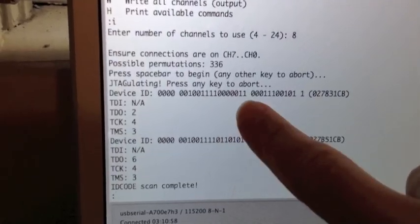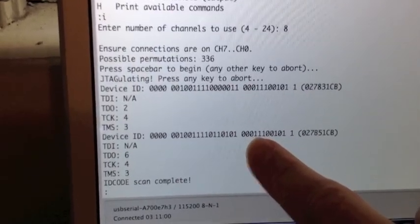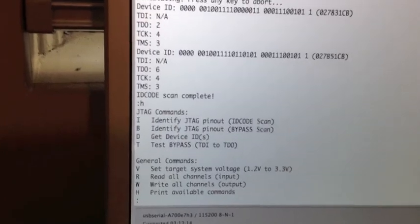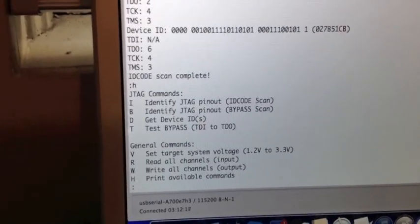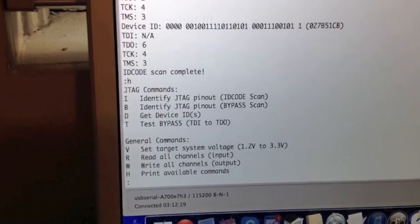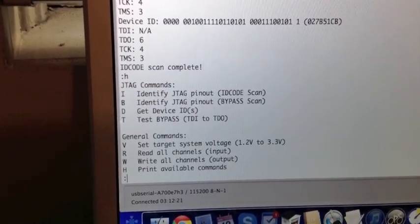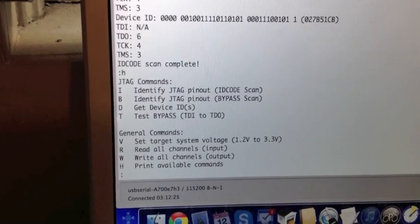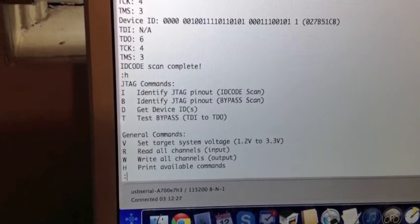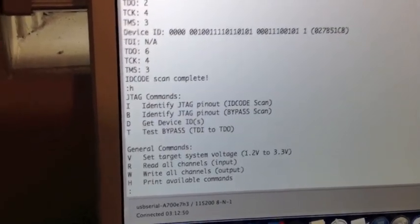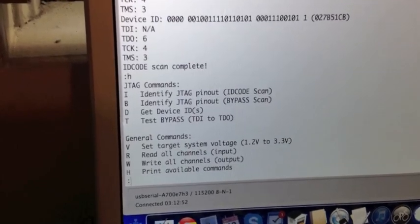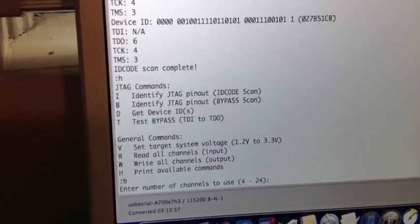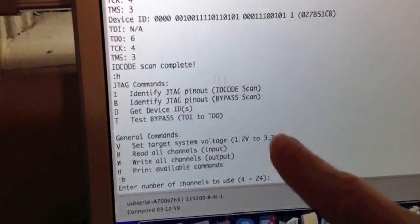Now we can go to the next type of scan to help validate that. The bypass scan requires all four pins of JTAG. The bypass mode basically will take in data from the TDI line, the data in line, delay it by one clock cycle through a one bit register and then output it on the TDO line. That takes a lot longer. So the ID code scan you saw went very quickly.